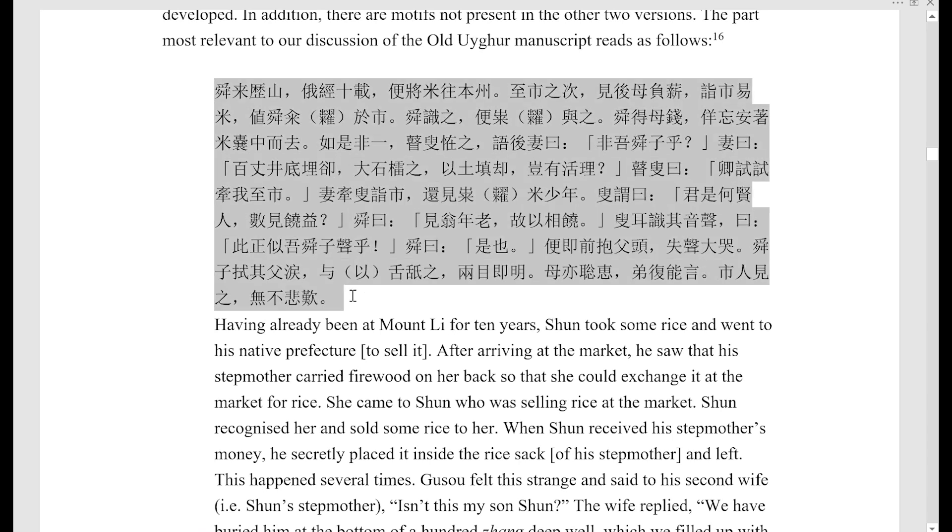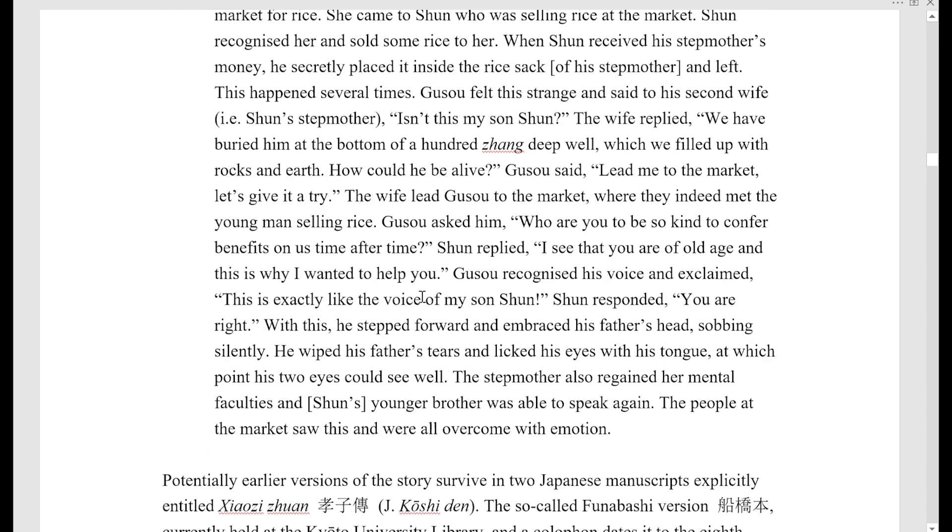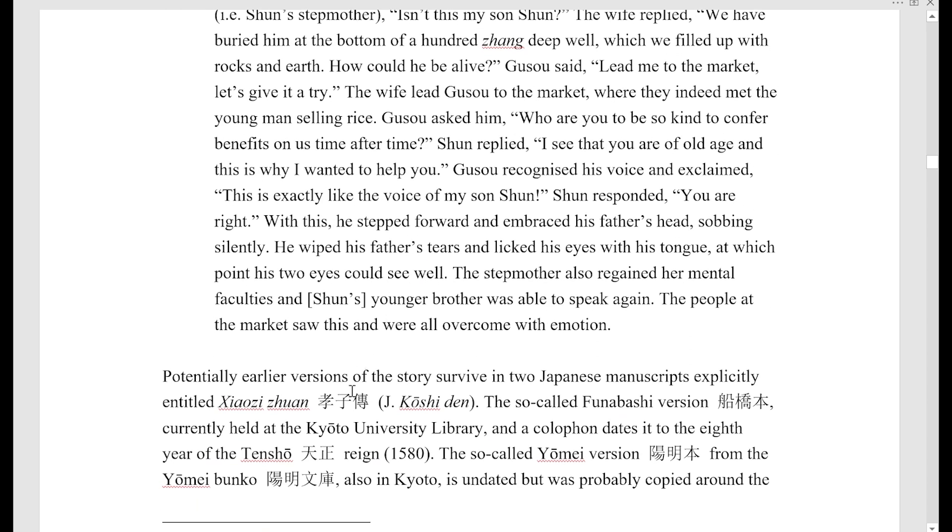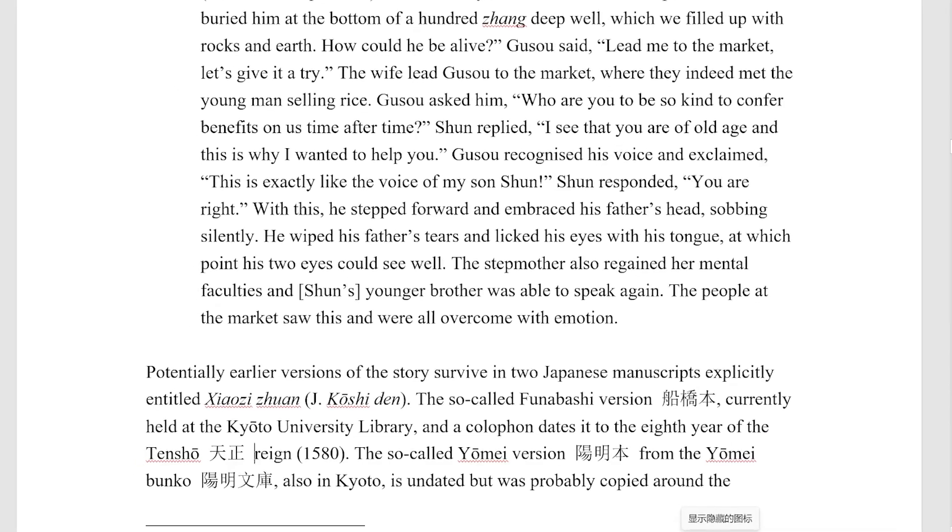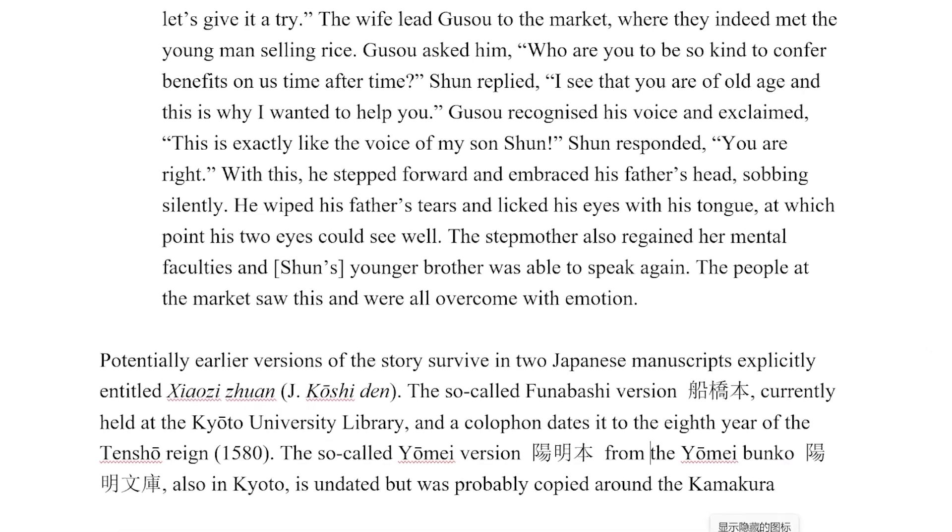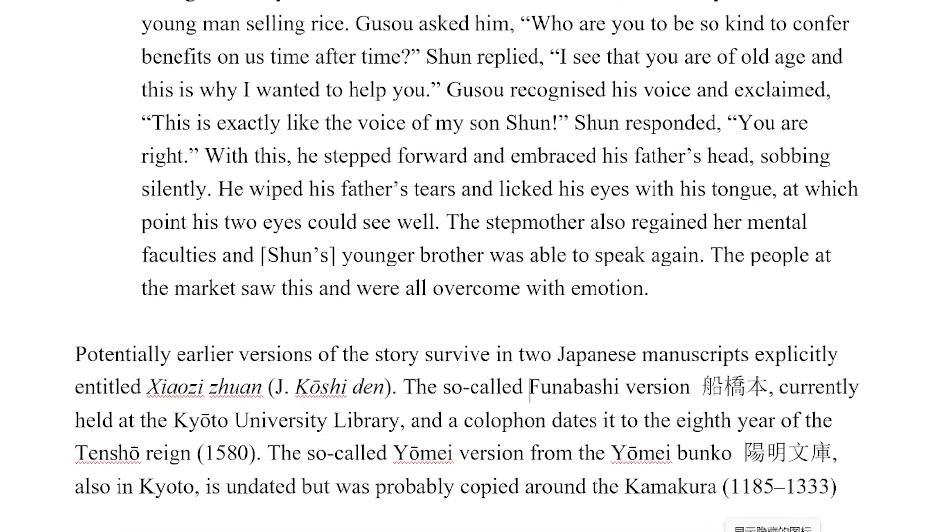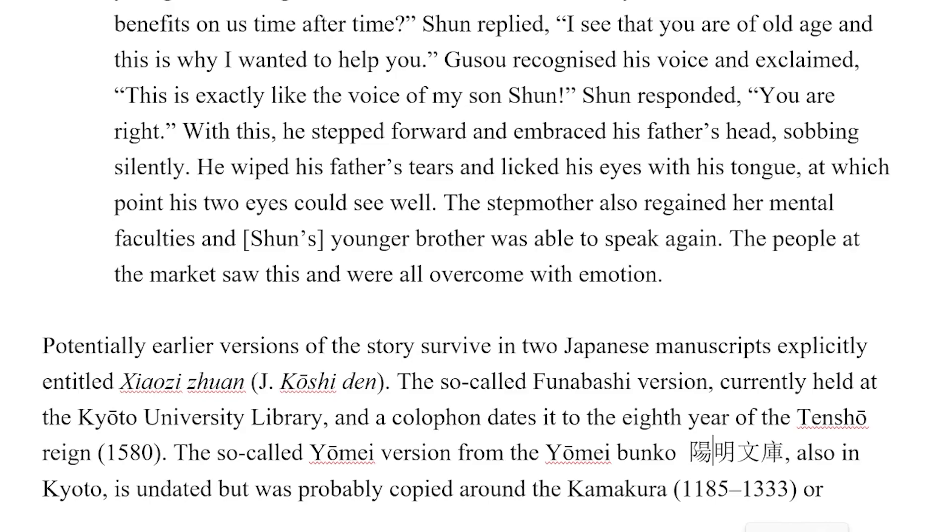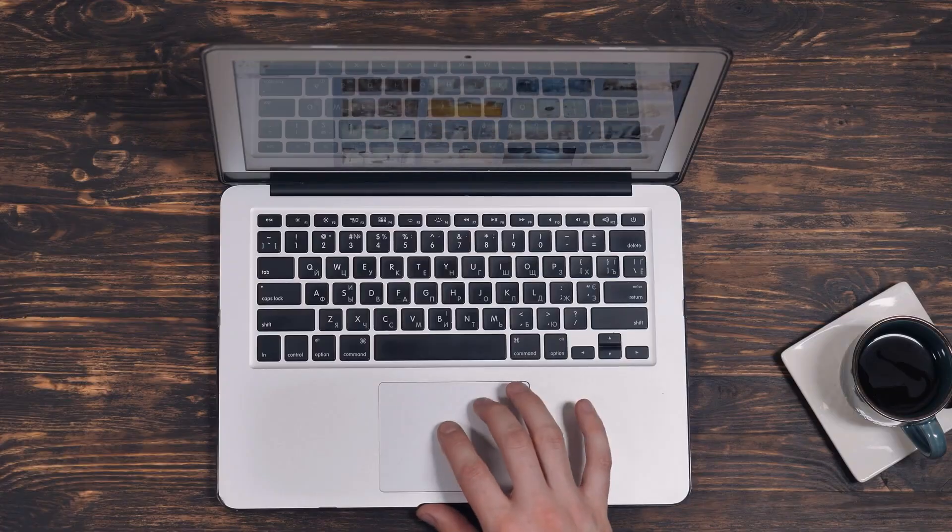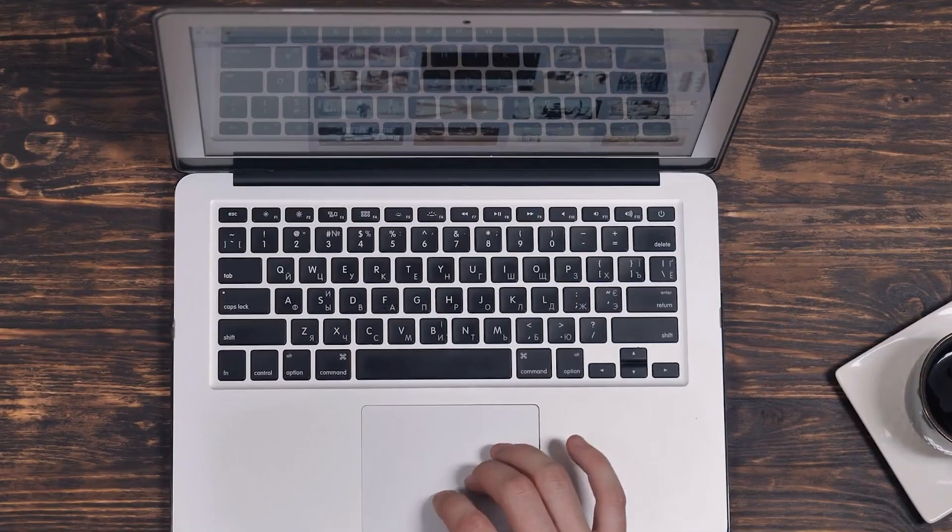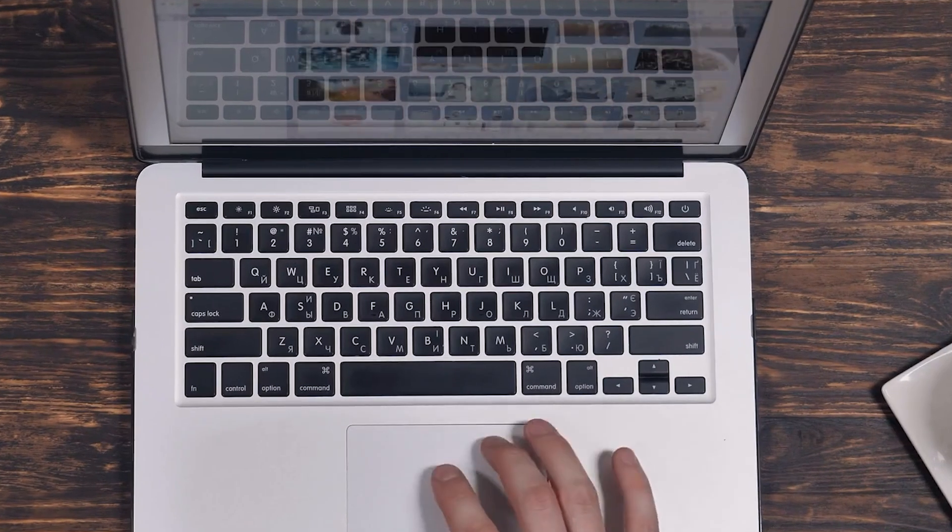Do you ever need to delete all Chinese characters from a document? And you don't want to do it by hand, moving character by character or line by line? Well, there is a simple technique to do so. You can do this with only a few keystrokes, without having to scroll through a 400 page document.